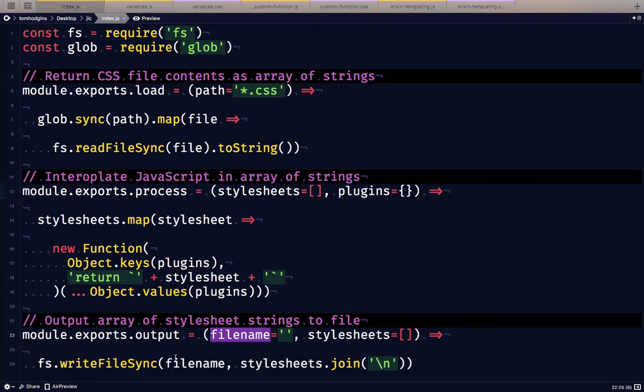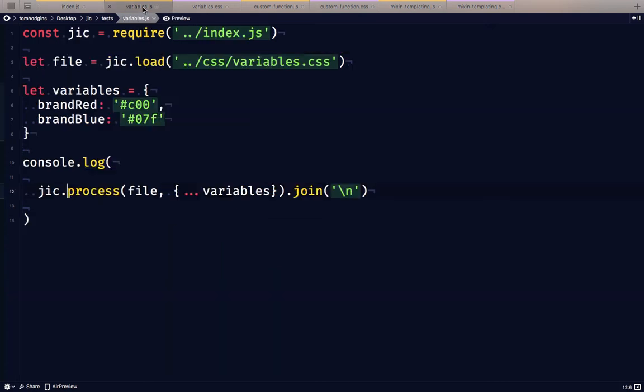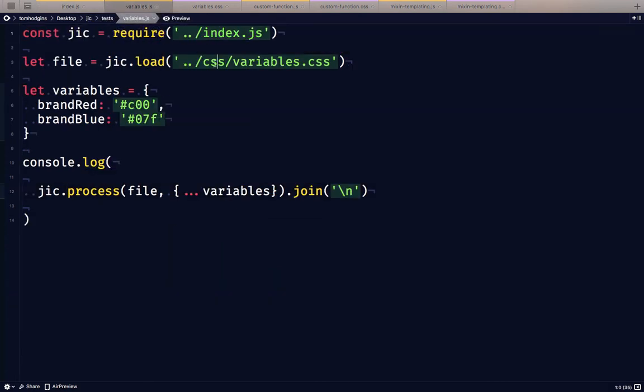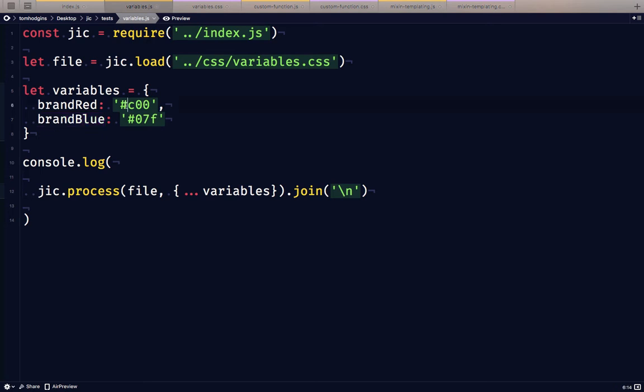So here I have a couple examples. So here we're going to import the library. We're going to import this variables.css file. We're going to define an object called variables and I'm defining two variables here, two different colors. Now the end result, we're not going to output to a file. We're going to log this to the console so we can see it.